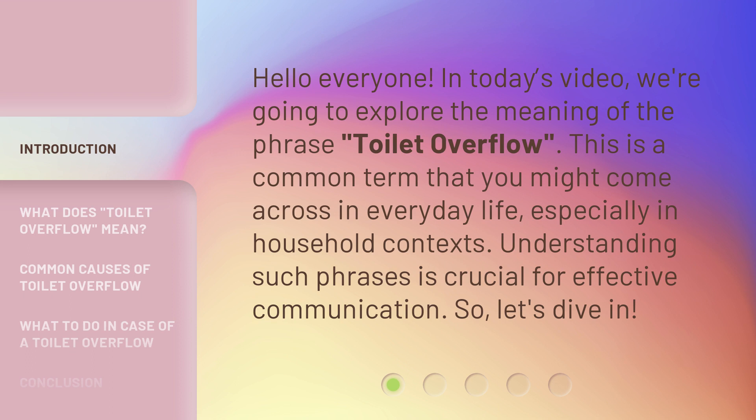Understanding such phrases is crucial for effective communication. So, let's dive in.